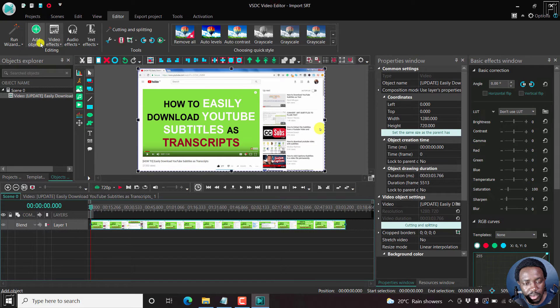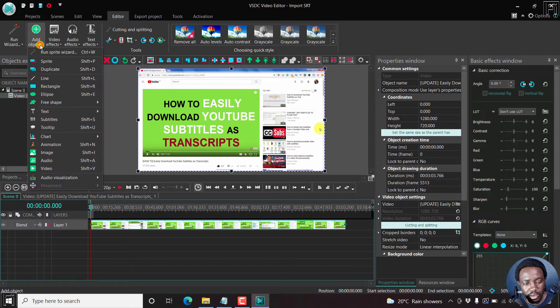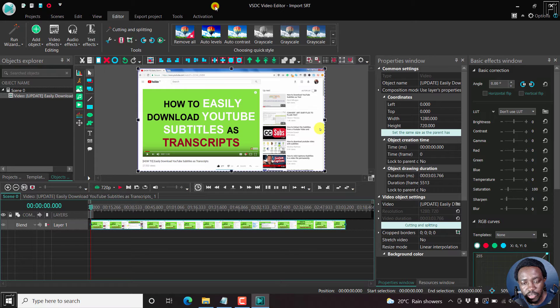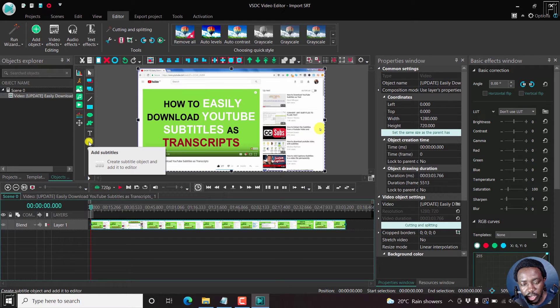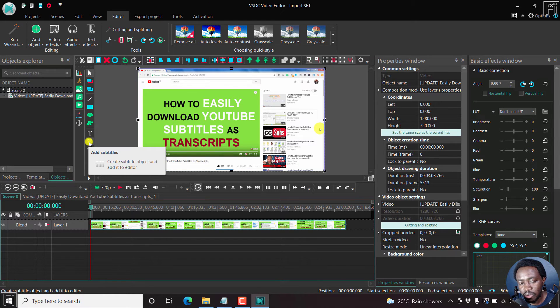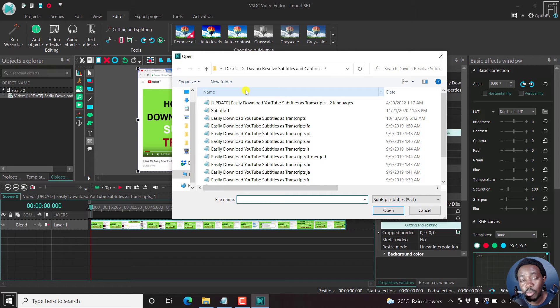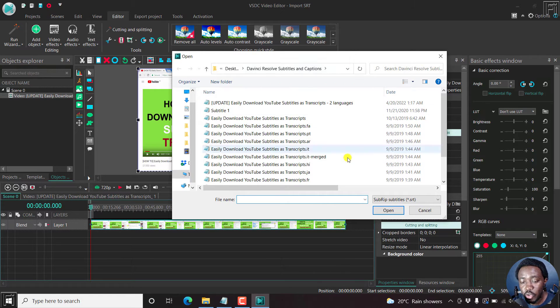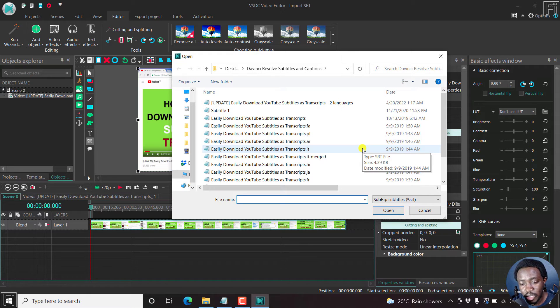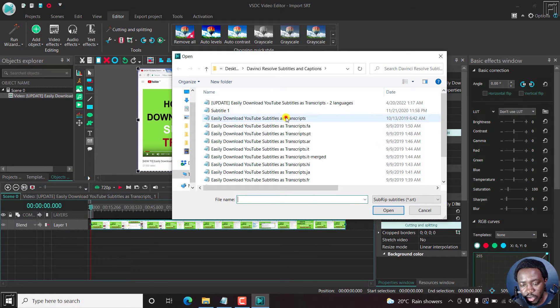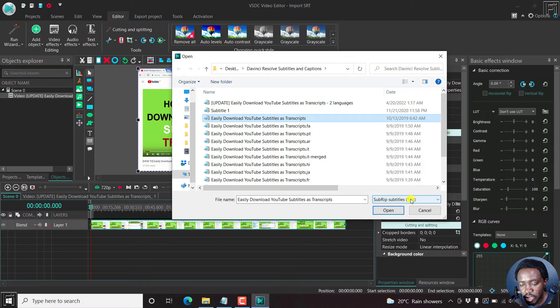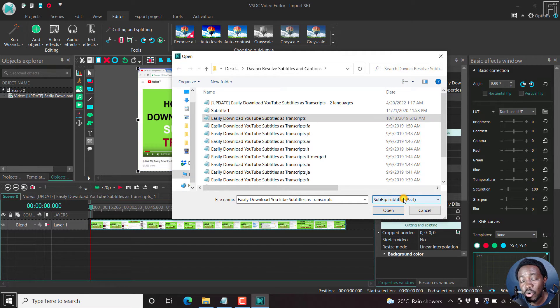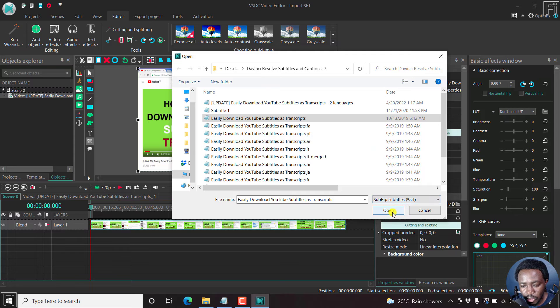So I'll just come up to object, subtitles, or alternatively, you can click on this particular icon here to add subtitles. Click on that. And this opens up a dialog box. And you'll navigate to the folder where you want or where you have your subtitles. So I'll just click on this one. And you see the supported format at the time of recording this video is just SRT or SubRip subtitles. Click on open.